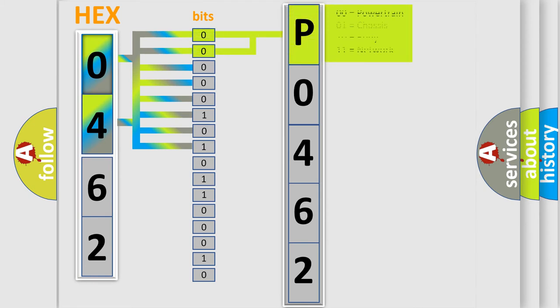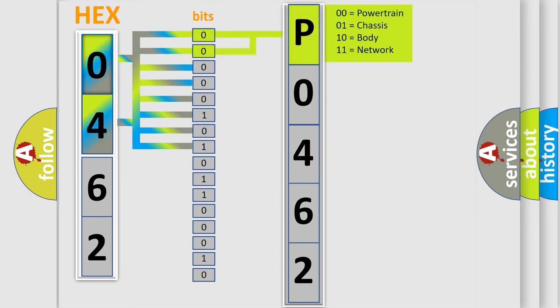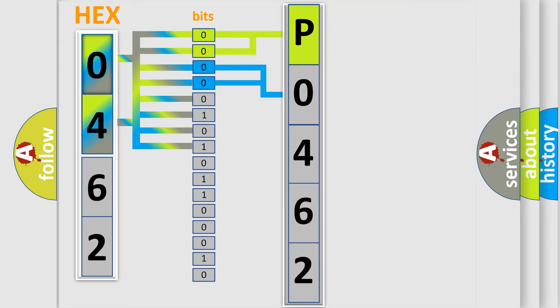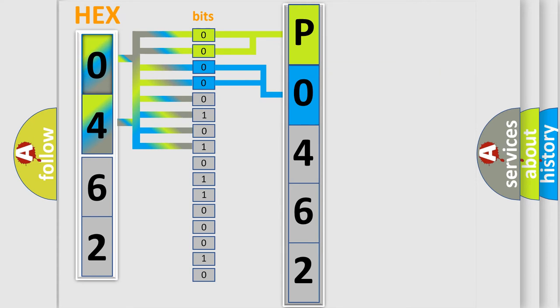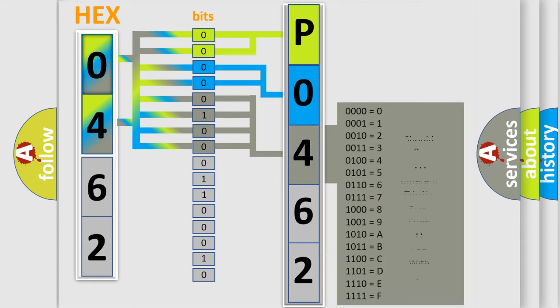By combining the first two bits, the basic character of the error code is expressed. The next two bits determine the second character. The last bit styles of the first byte define the third character of the code.